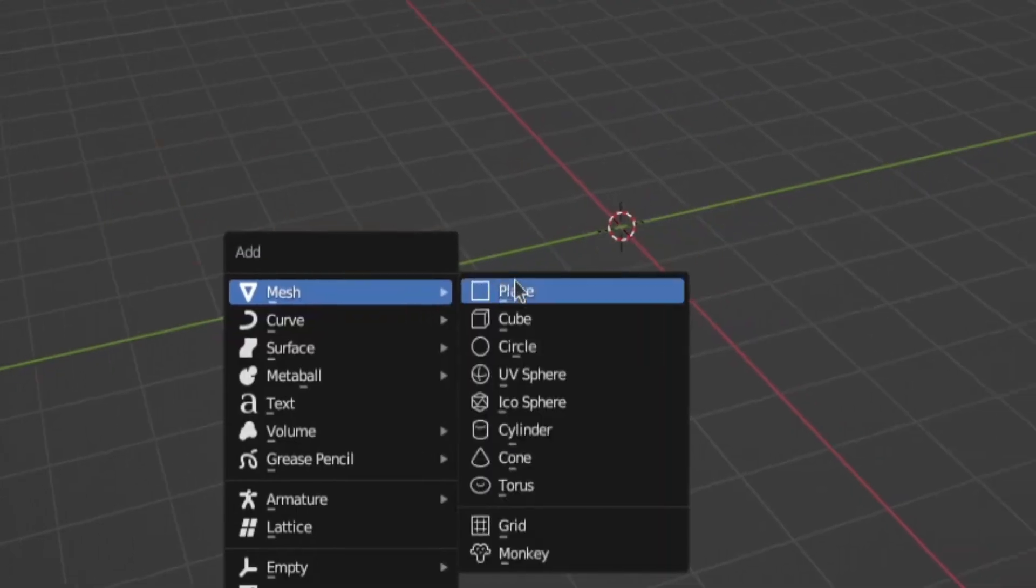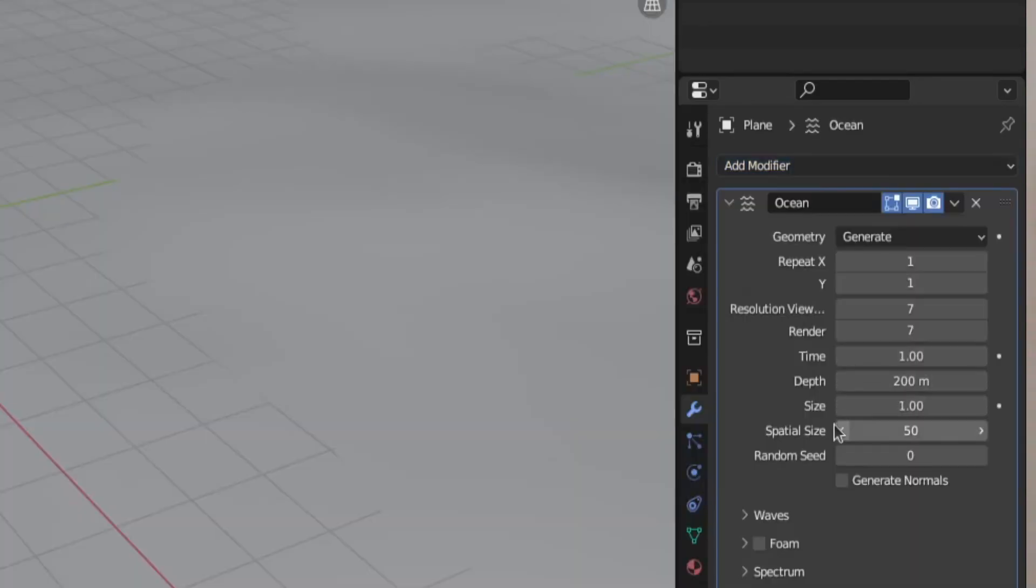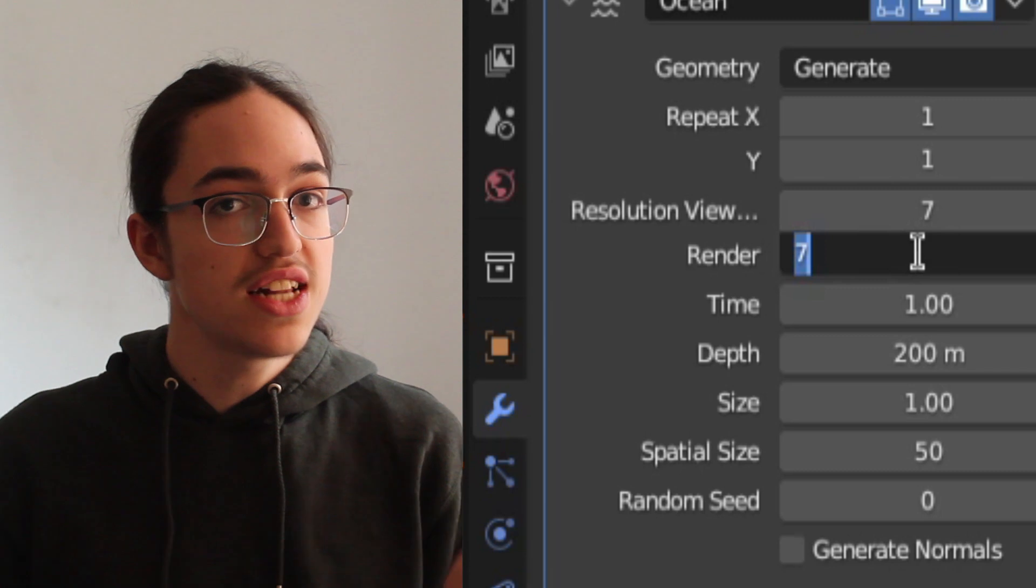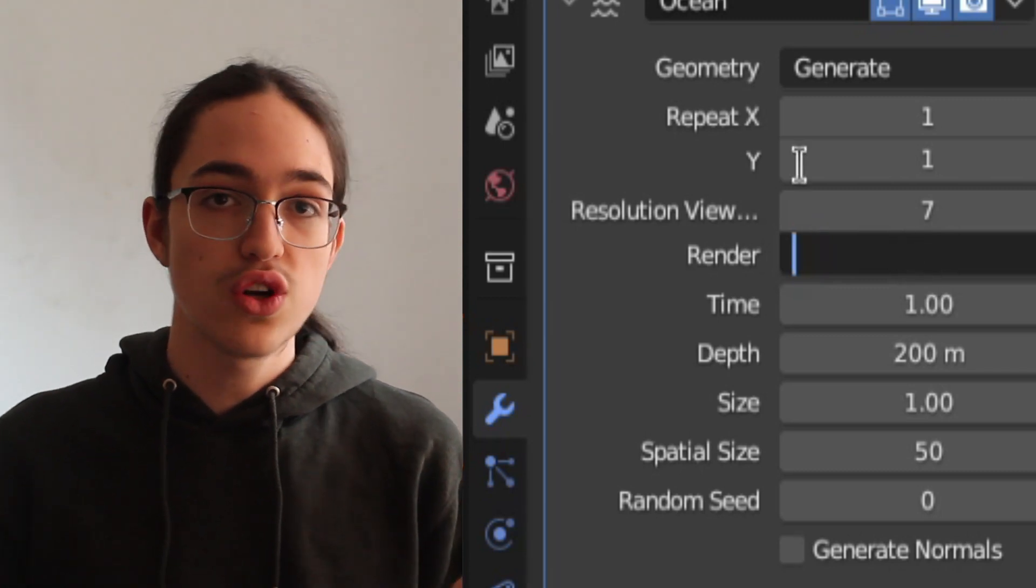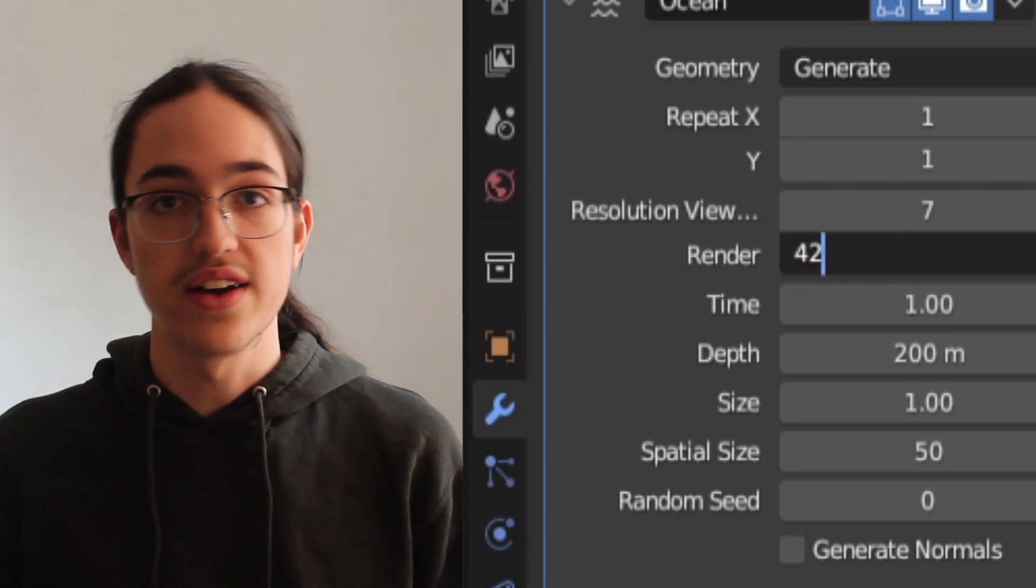First you'll want to create a plane, then add an ocean modifier to it. If you want a detailed looking ocean, you'll want to use a resolution of 32 or higher.